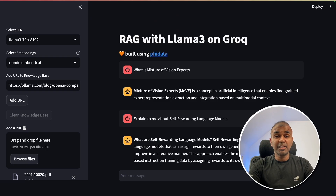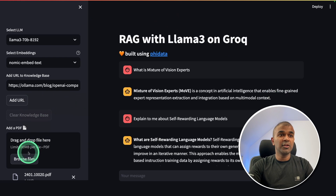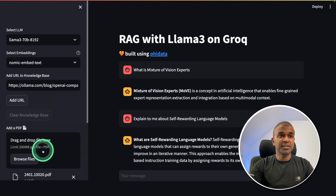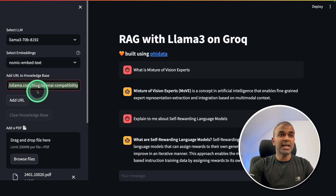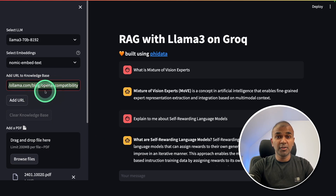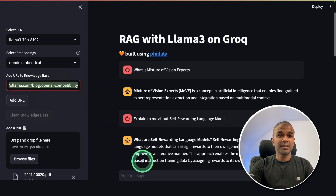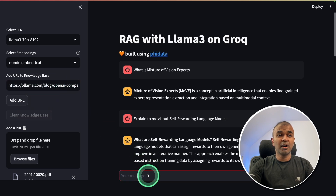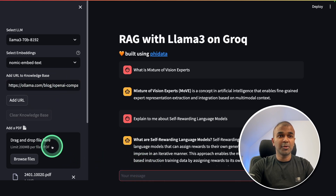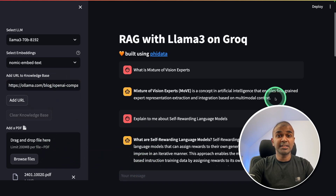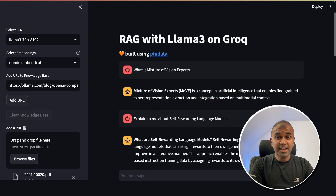At the end we'll have an application where you can upload files — that is the first step — or even add a URL, and that data will be copied to the database after converting to embeddings. The second step is that you can ask questions based on the uploaded document and get more accurate answers. That's exactly what we're going to see today. Let's get started.